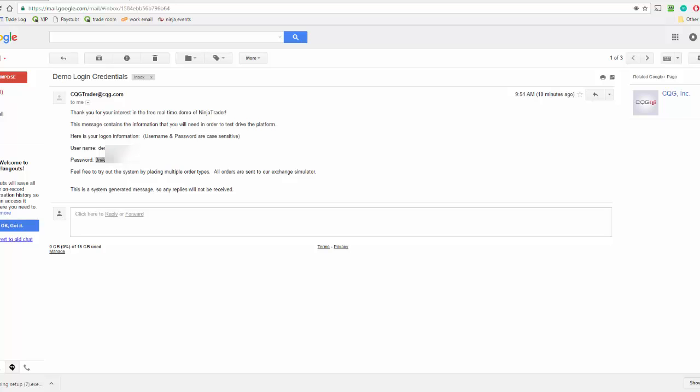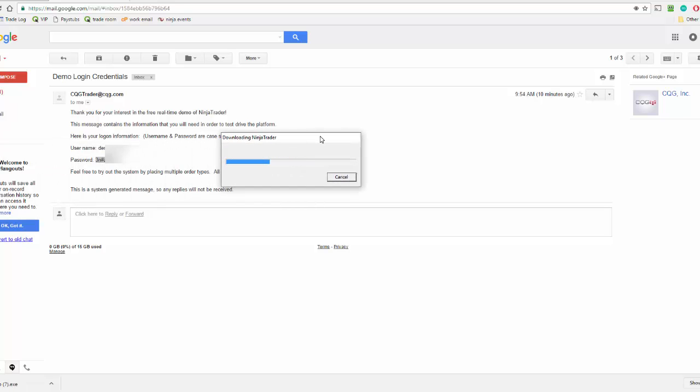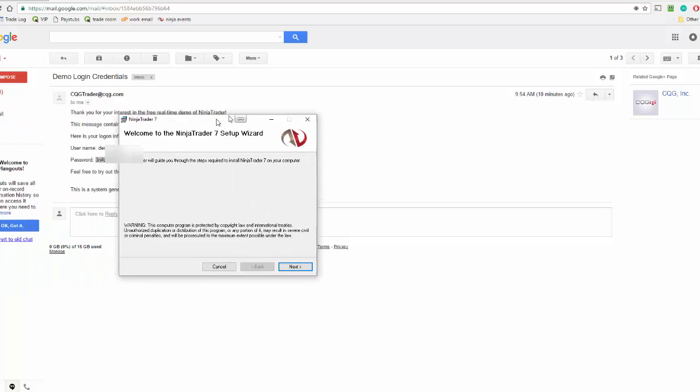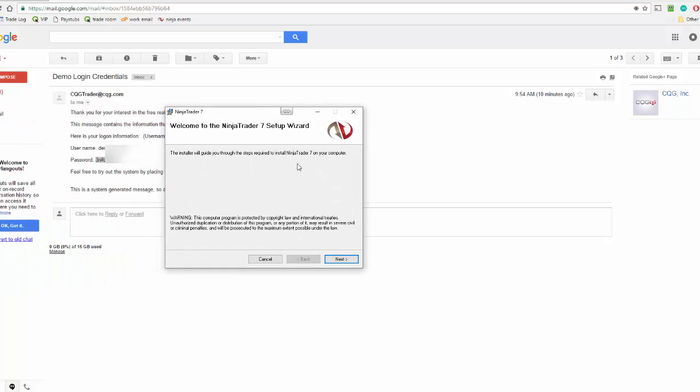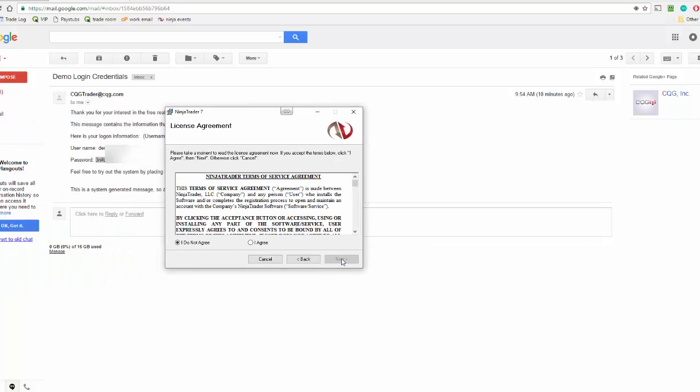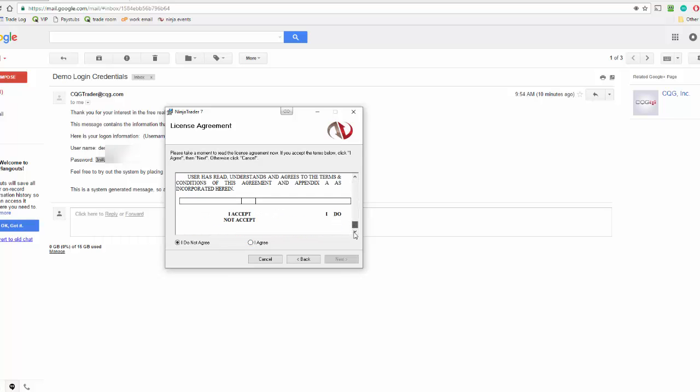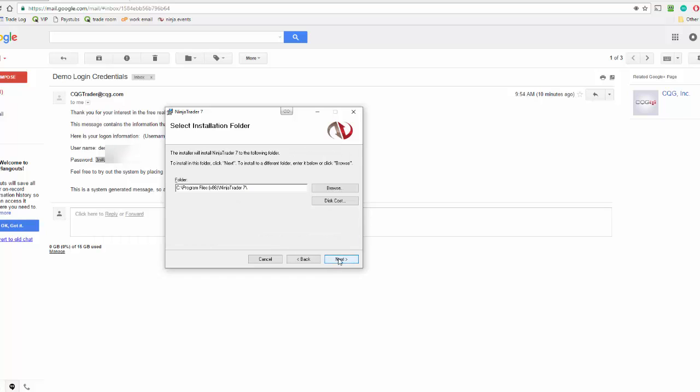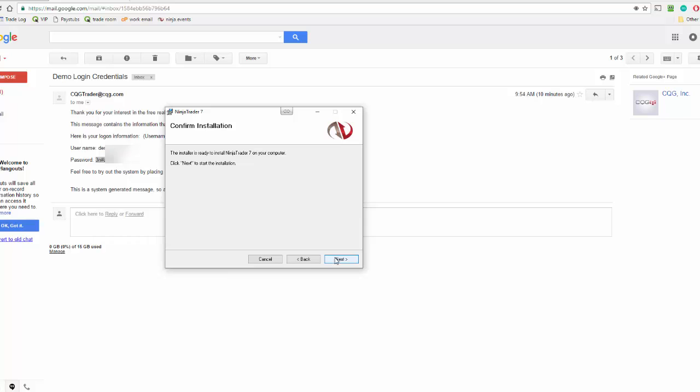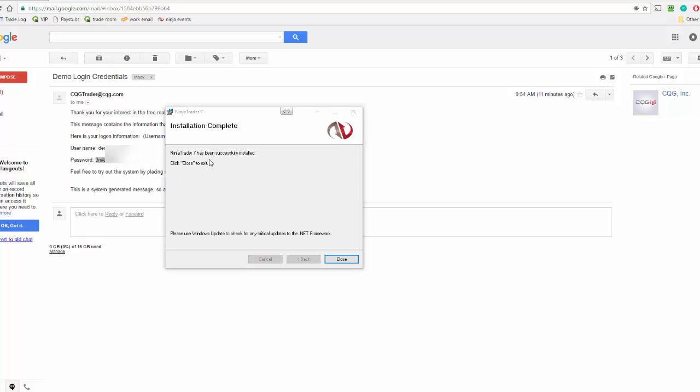So I'm going to start this download now for NinjaTrader 7. Alright, so I'm just going to read through these. Click next. I agree to the terms and conditions. And that is the folder that this is going to be held in. You can click browse and change that if you want, but I'm fine with the default that it gives me. And then next to start the installation. So I can see that it has been successfully installed. So I'm going to click close to exit that.